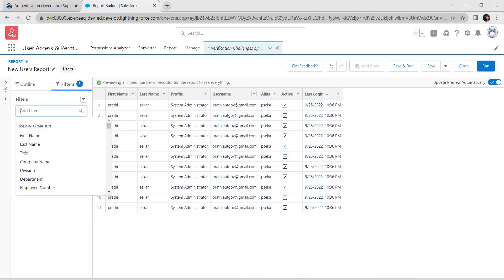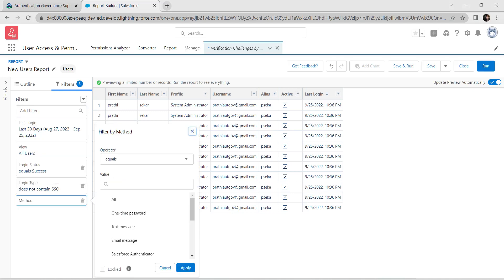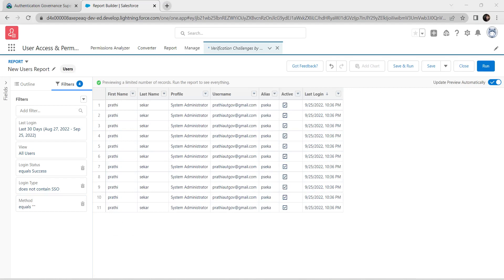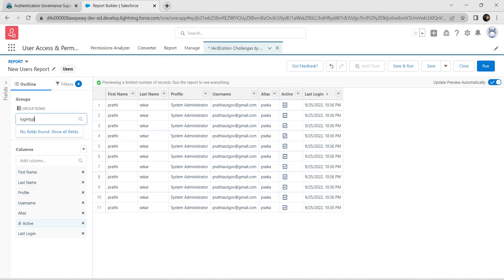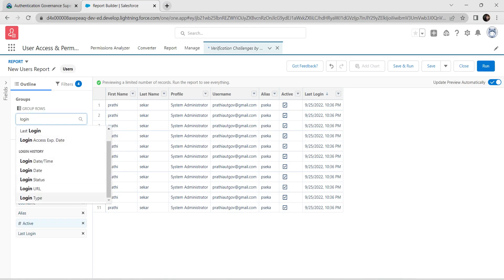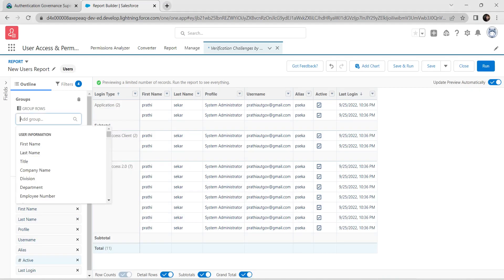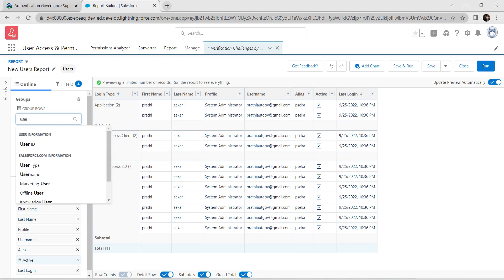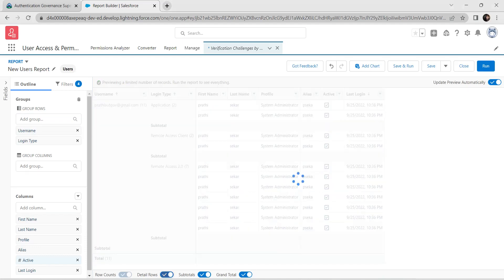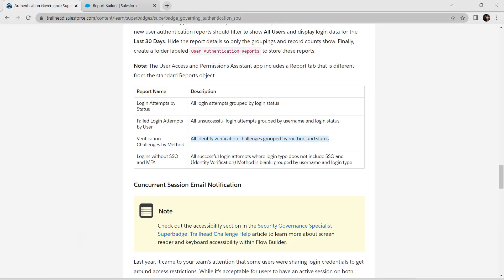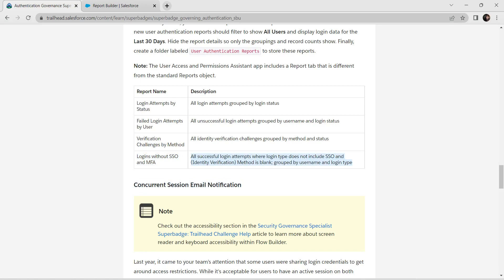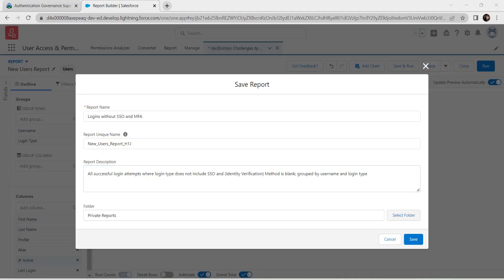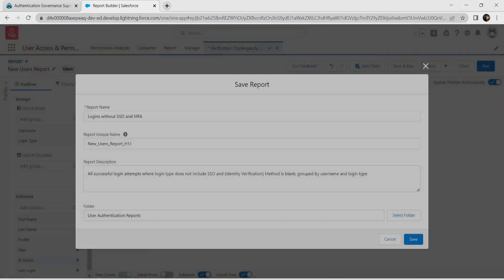Search filter for Method, click on Method, set it to equal No Selection, and Apply. Go back to Outline and add Login Type and Username. Deselect Detail Rows, click Save and Run. Paste the report name and description from the challenge, select the User Authentication Reports folder, and save.